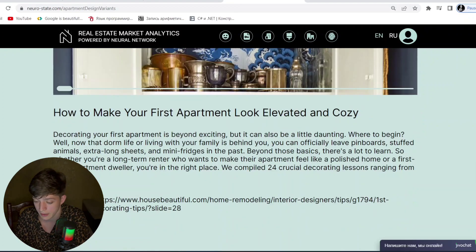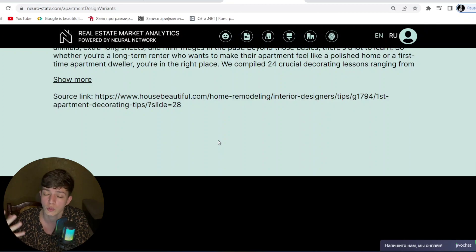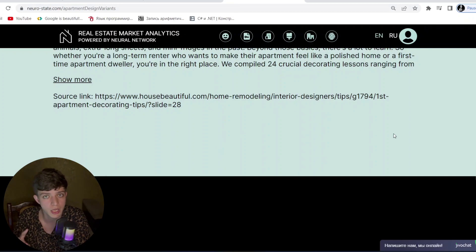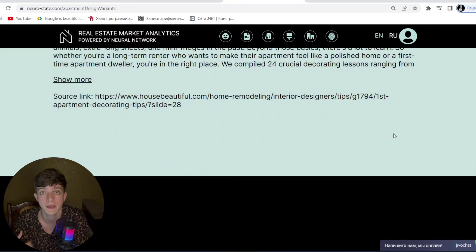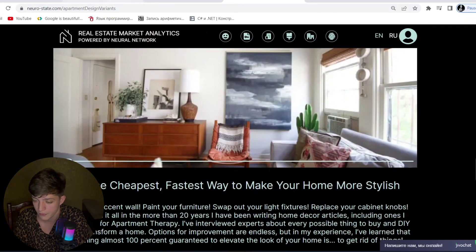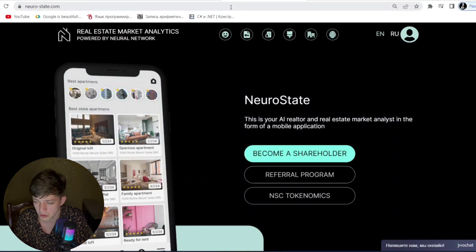The NSC project has a website and a great community. Links will be added in the description below so you can check and go directly to the website to analyze it by yourself.